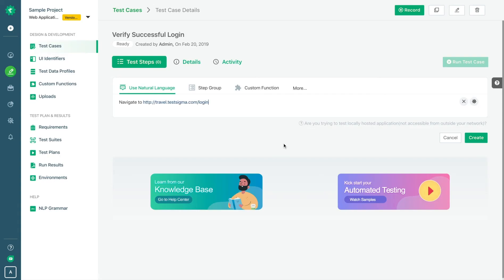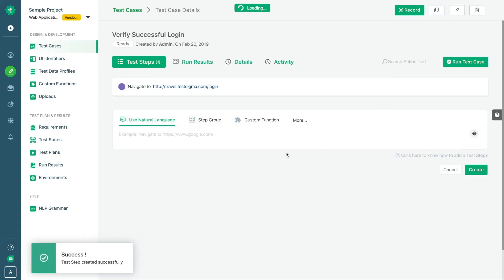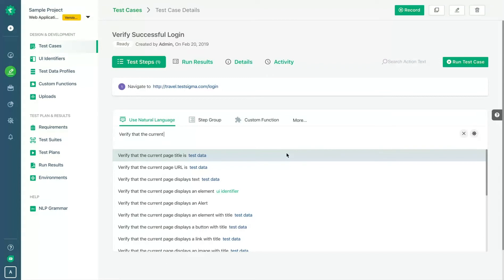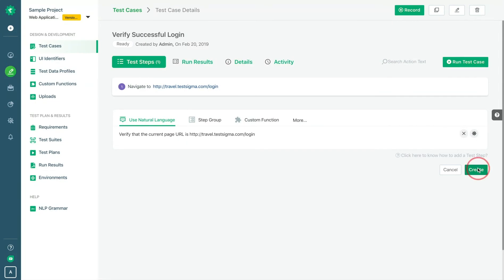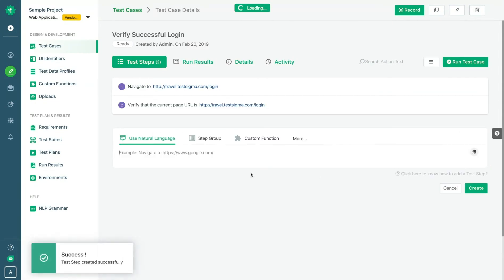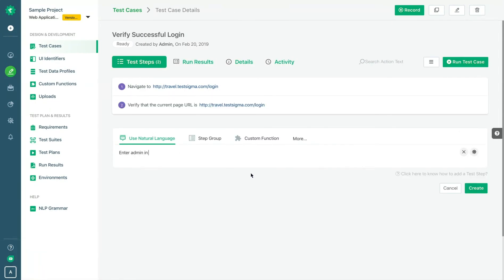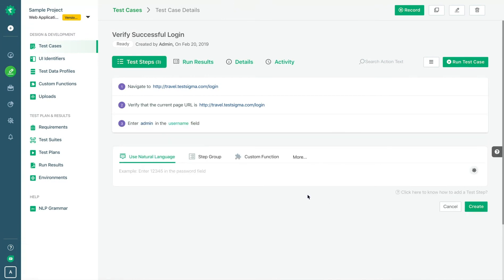With TestSigma, writing automated tests is as simple as authoring a manual test. TestSigma's simple English-based approach makes SMEs, manual testers, QA analysts and everyone a part of the test automation process effortlessly.